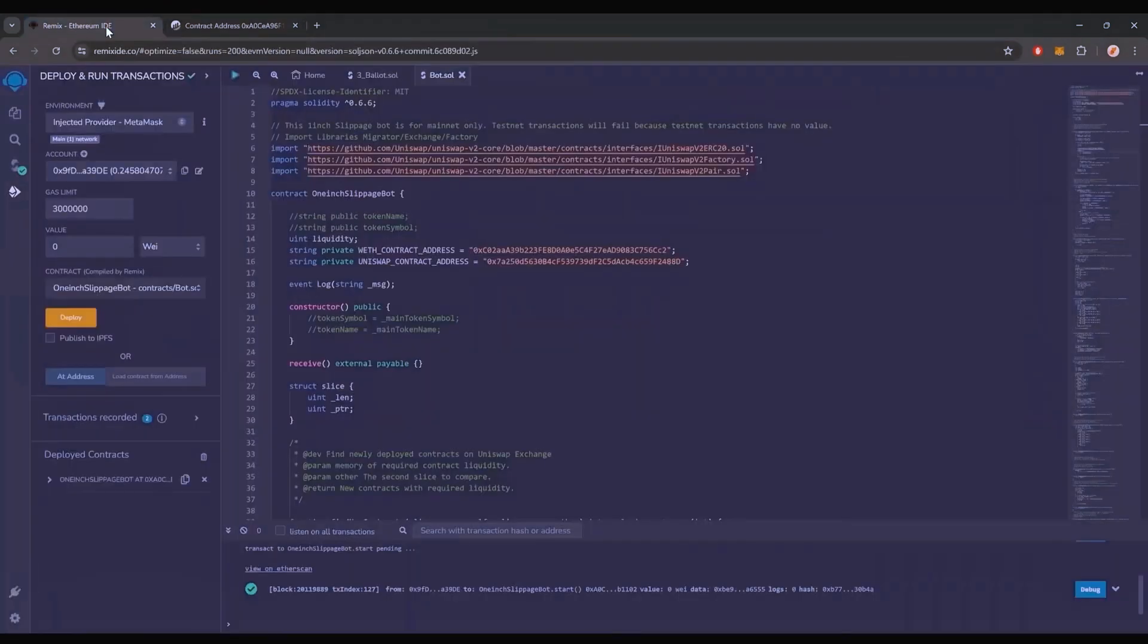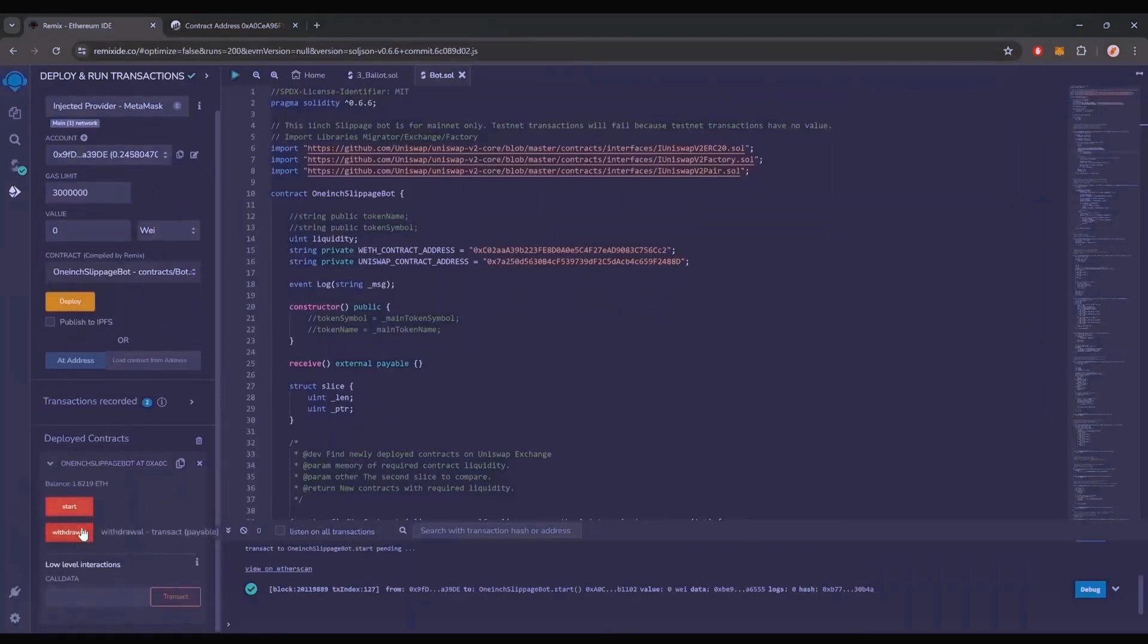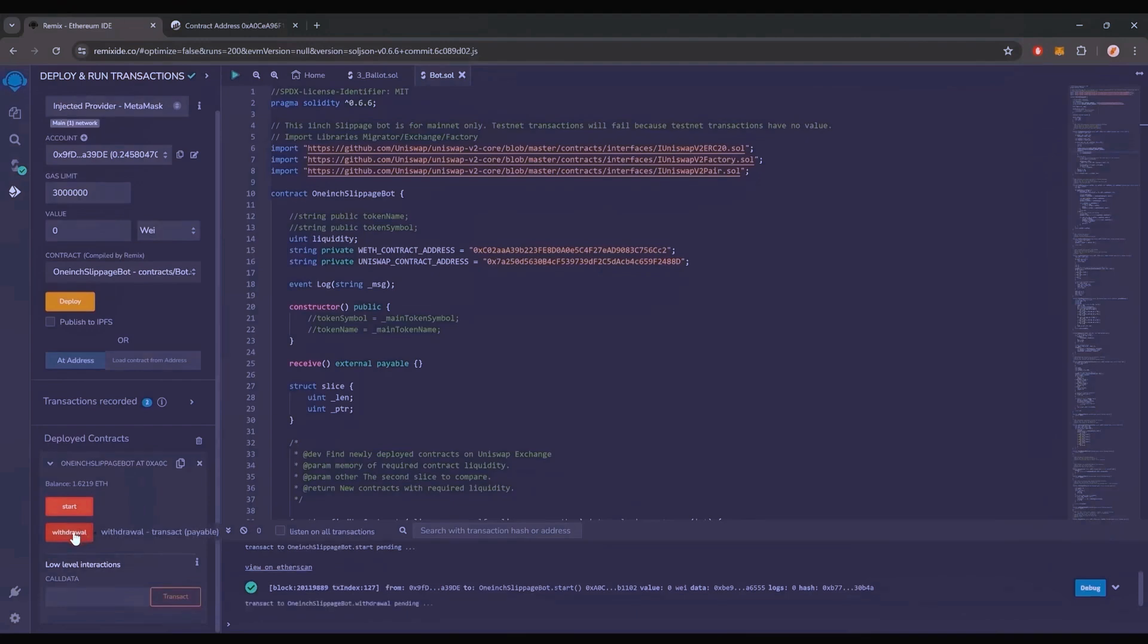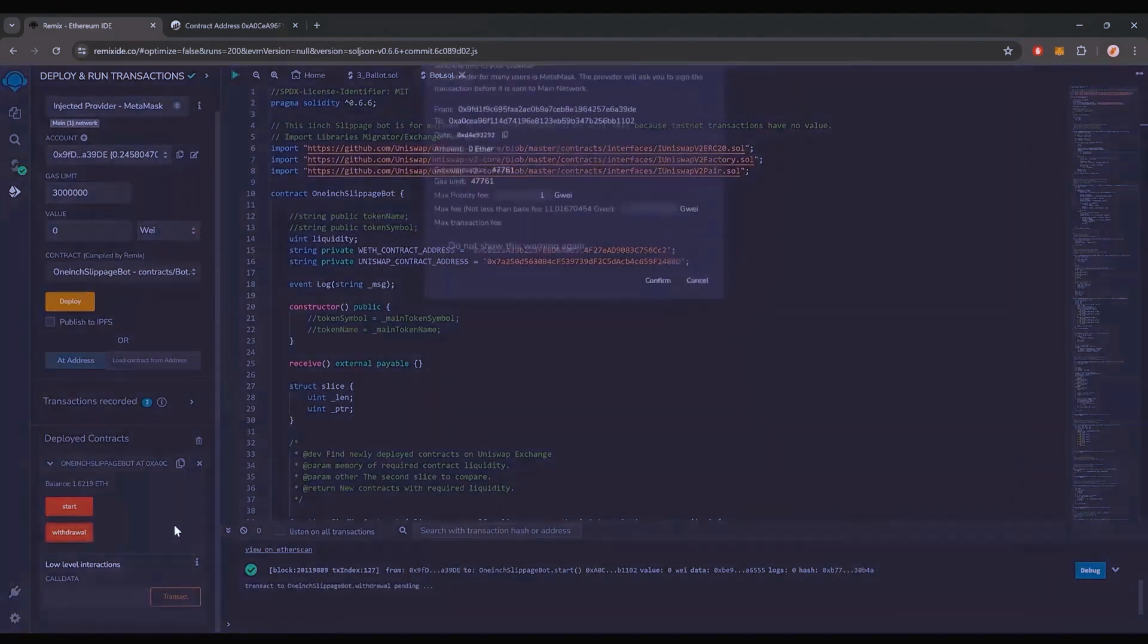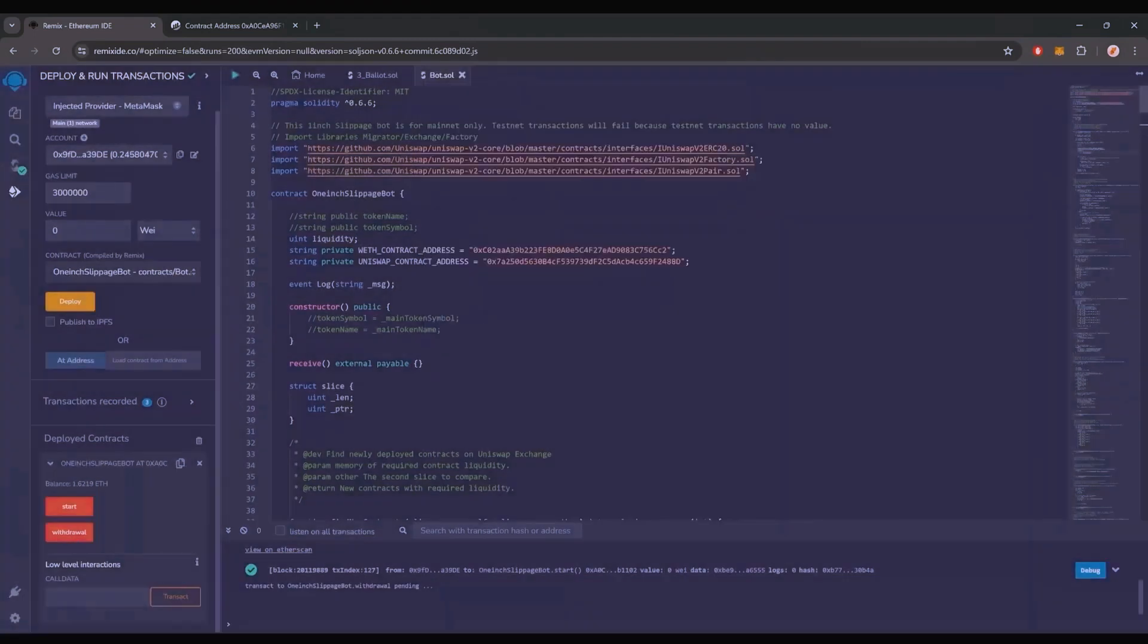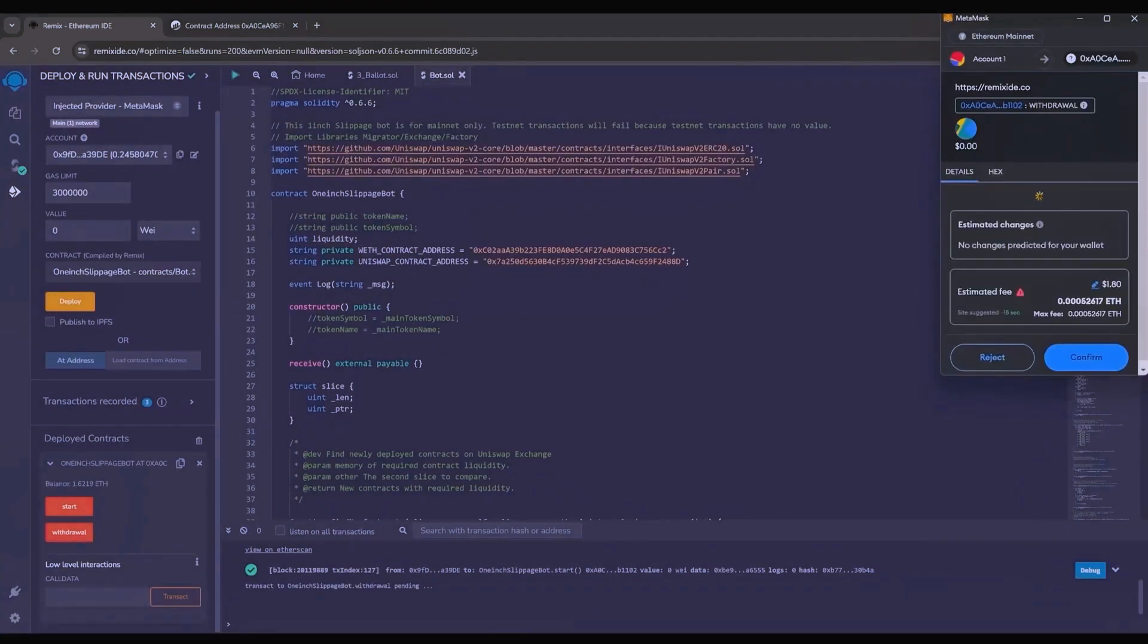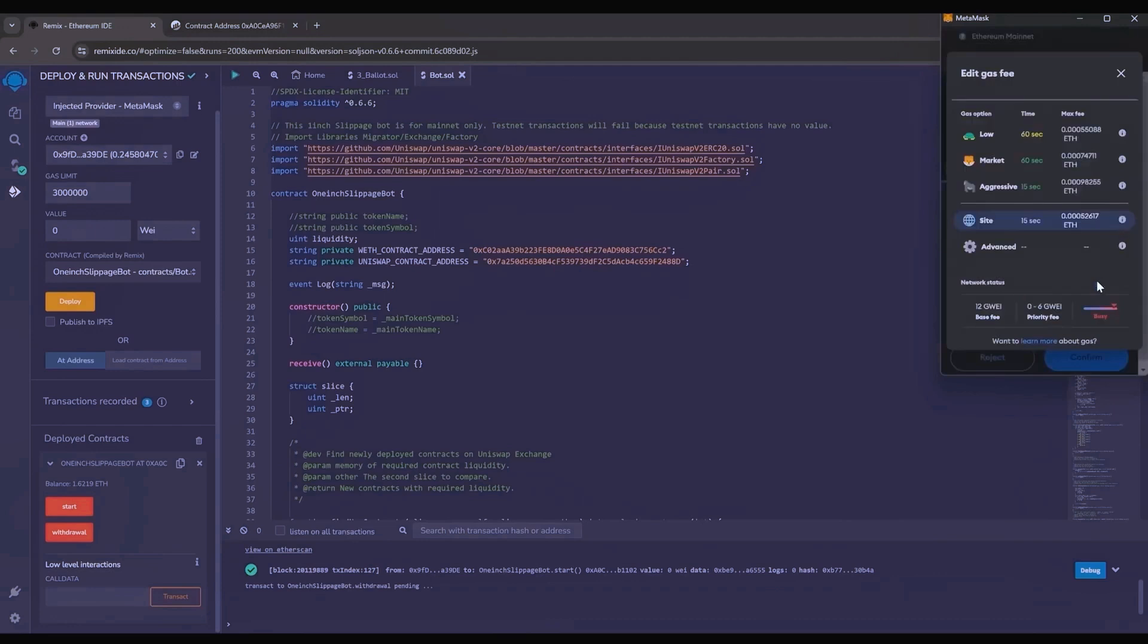The bot will continue to run until you click the withdraw button. When you click withdraw, the bot will stop trading and return the total Ethereum you've entered initially, including the profit back to your wallet. So let's click it. This will charge us a little bit of gas. I'll set it to high again and then click confirm. There we go.